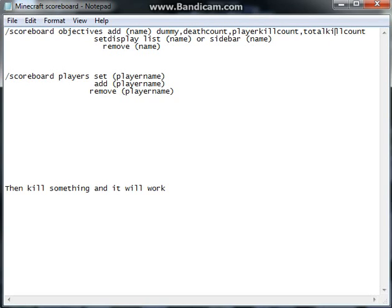For some reason, when you type in total kill count and player kill count, the K and the C have to actually be in caps. And so with player kill count as well. Yeah, that's a pretty stupid thing to do.